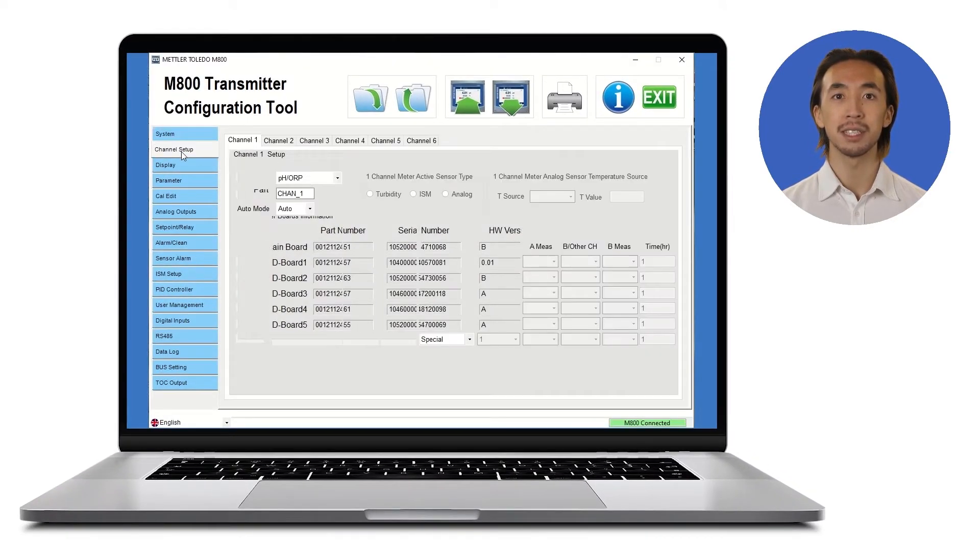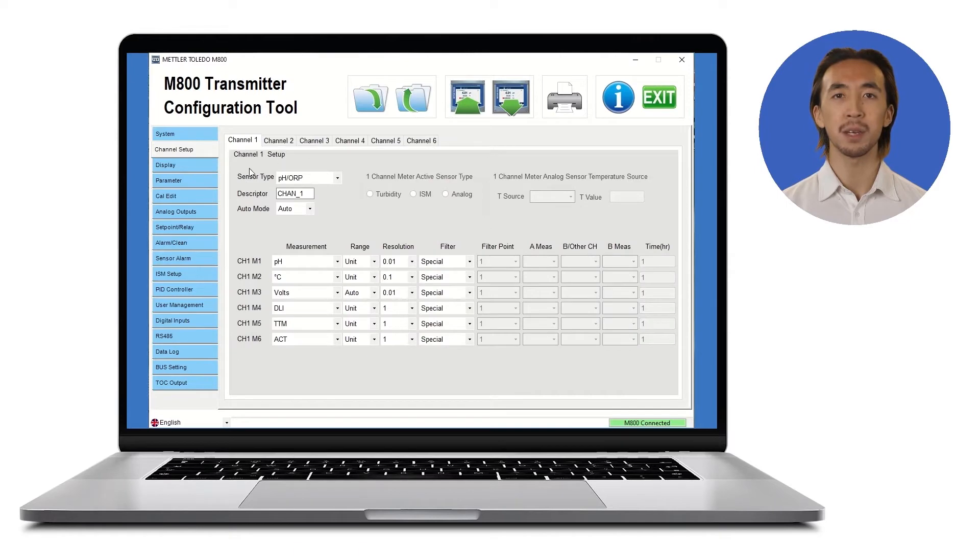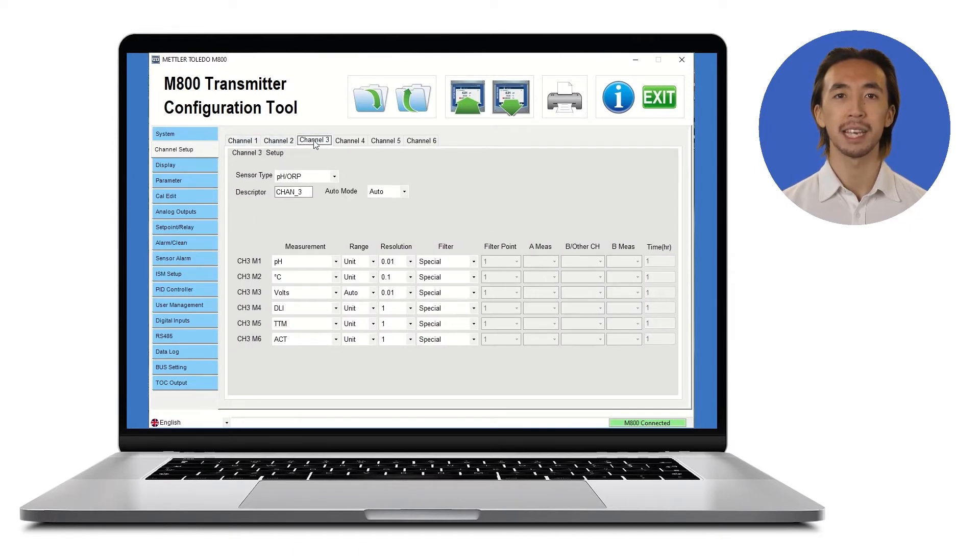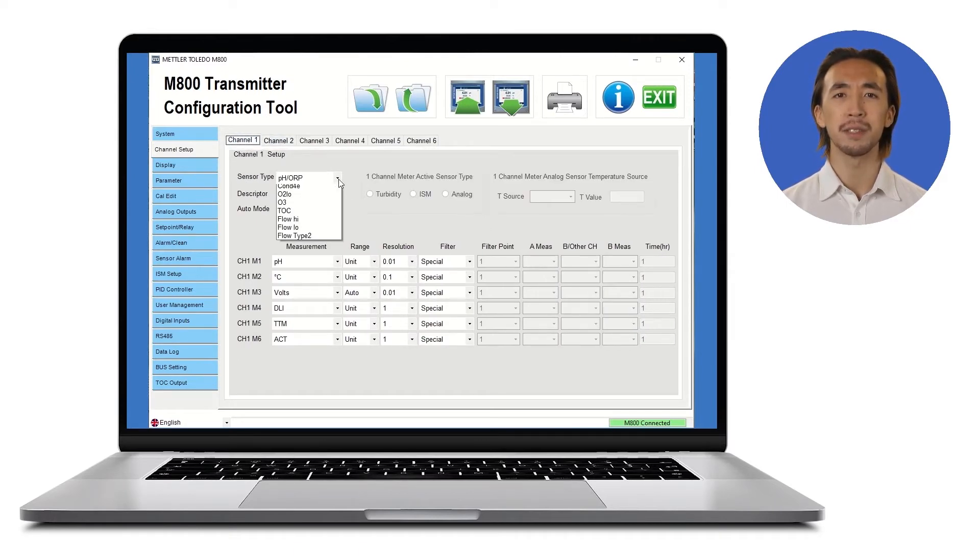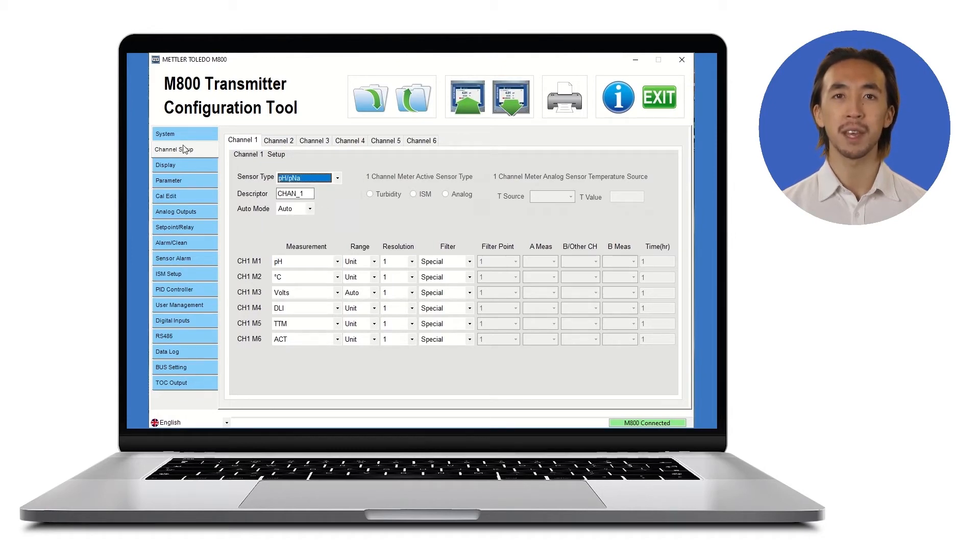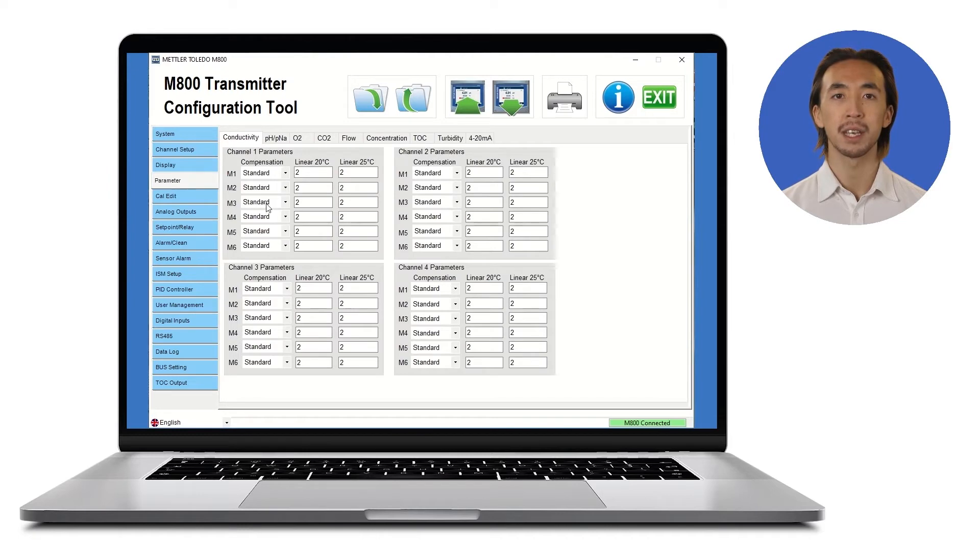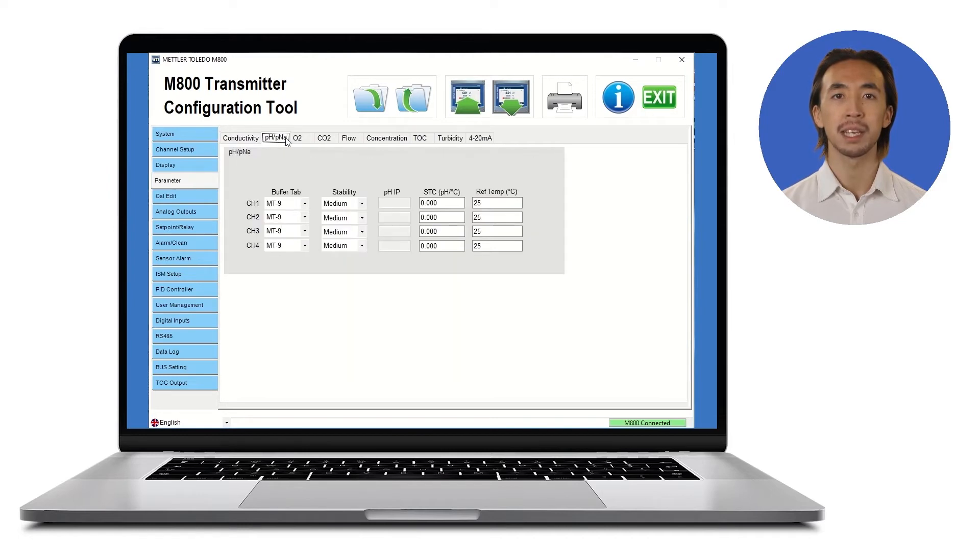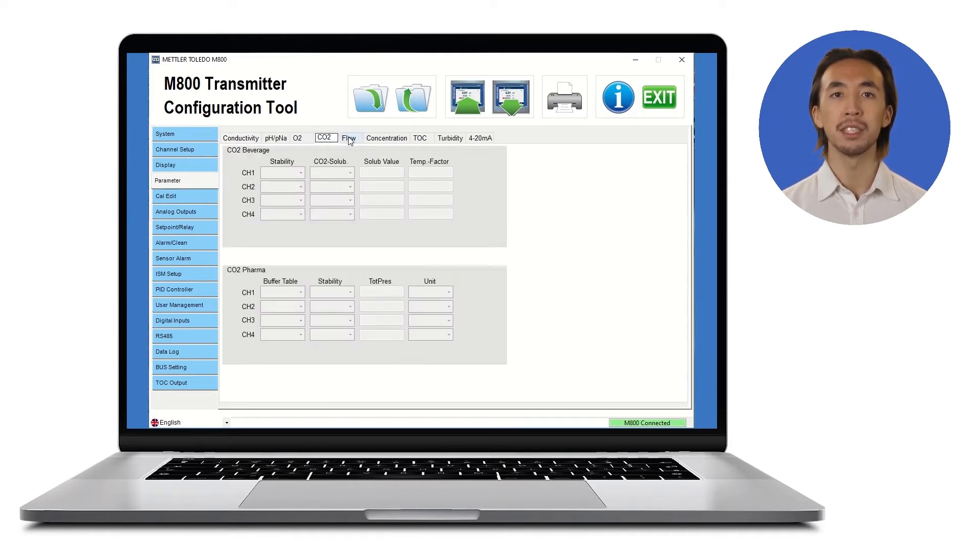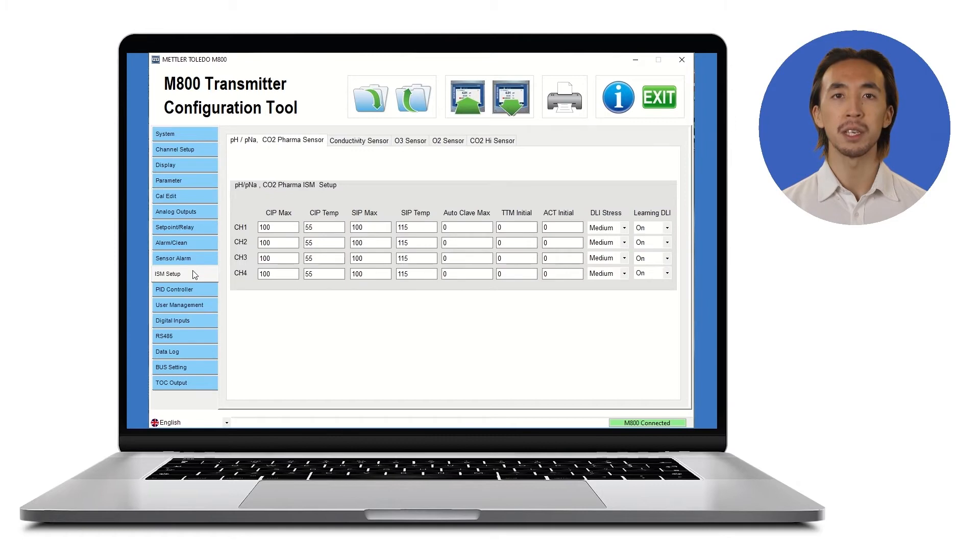By using the TCT tool, you can conveniently set up your measurement parameters by channel, display units and resolutions, and define filter types for all values. Define your parameter details, for example pH calibration buffer sets, temperature compensation, and much more.